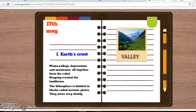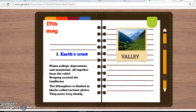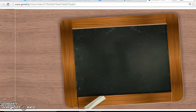The Earth's Crust. All the plains, the valleys and depressions and mountains form the Relief. The origin has created the landforms. The lithosphere, located in the mantle, is divided into blocks called the Tectonic Plates, that move very slowly.